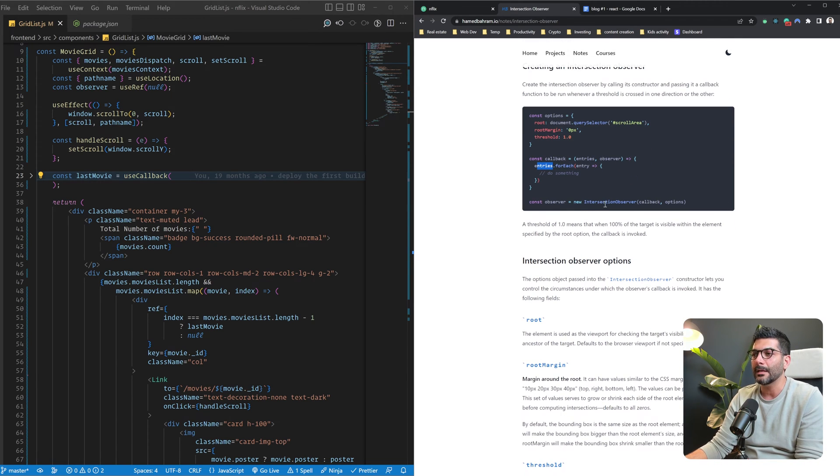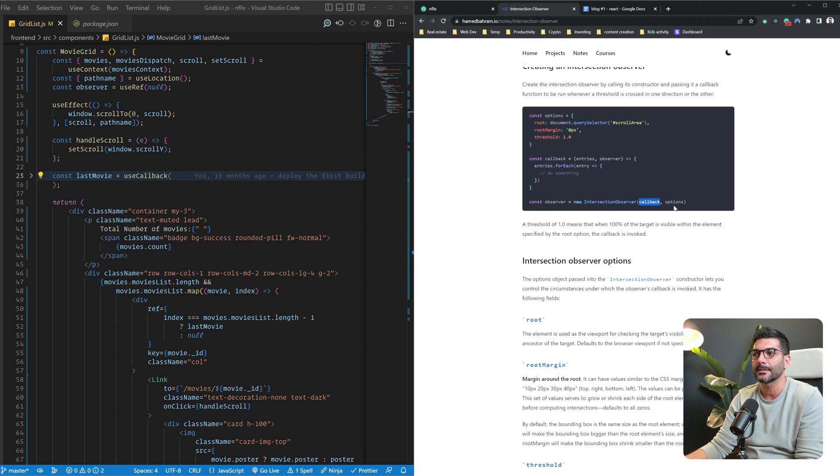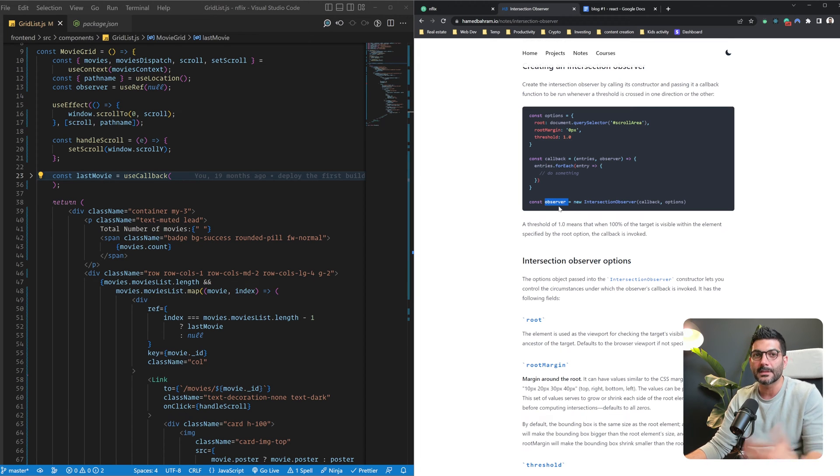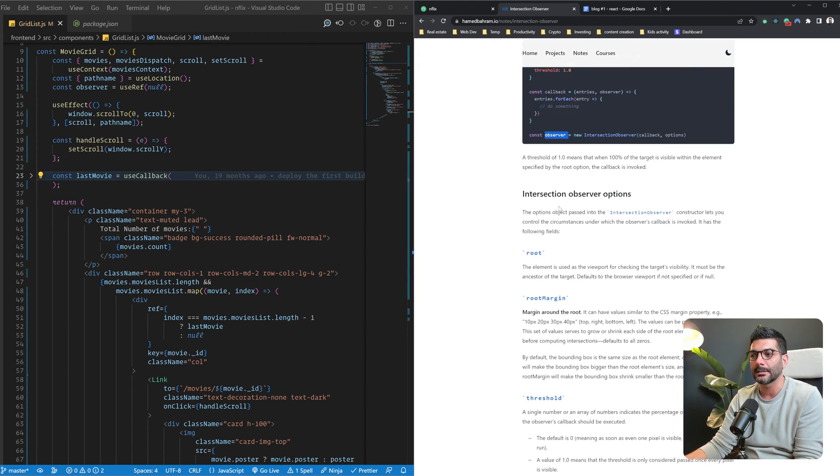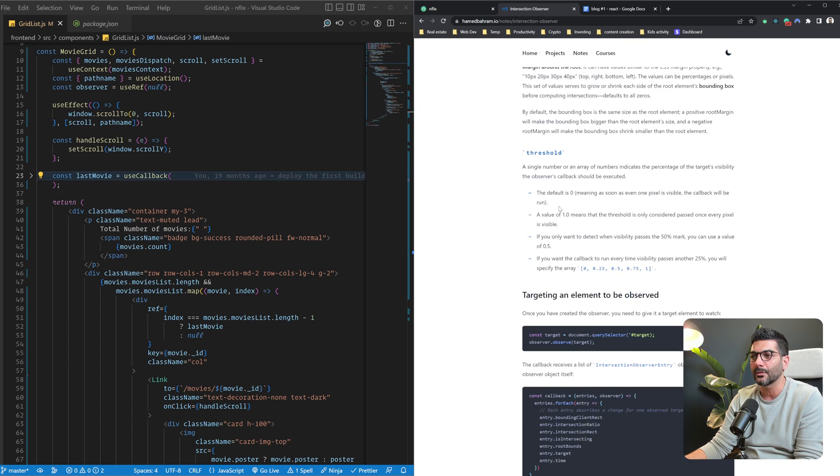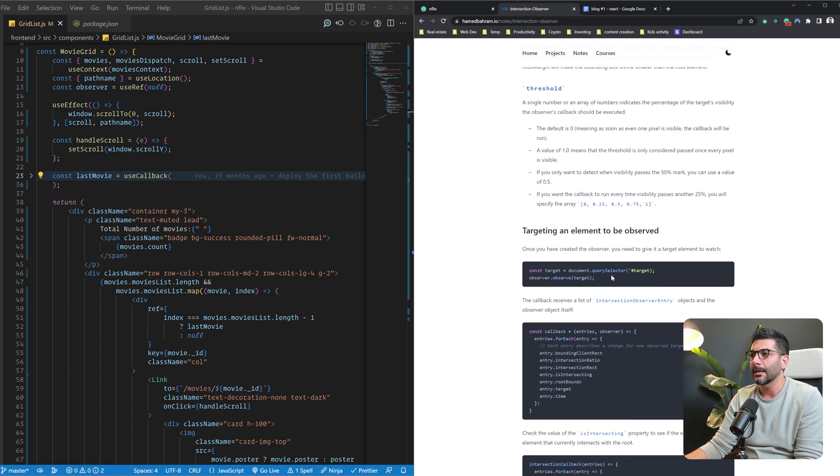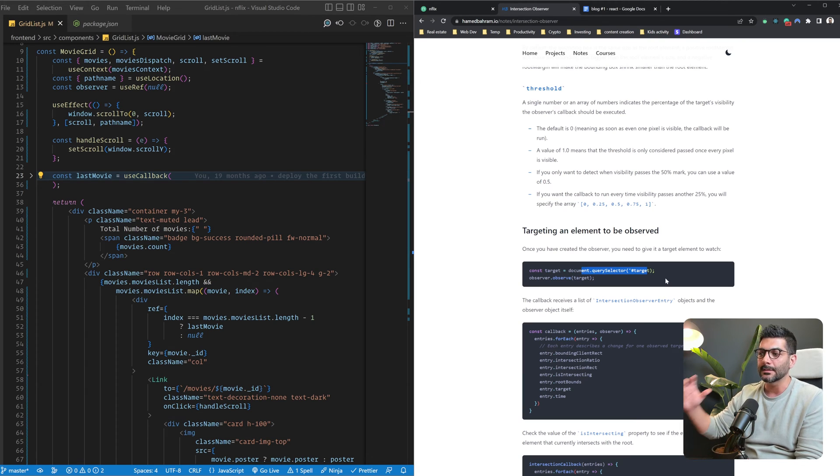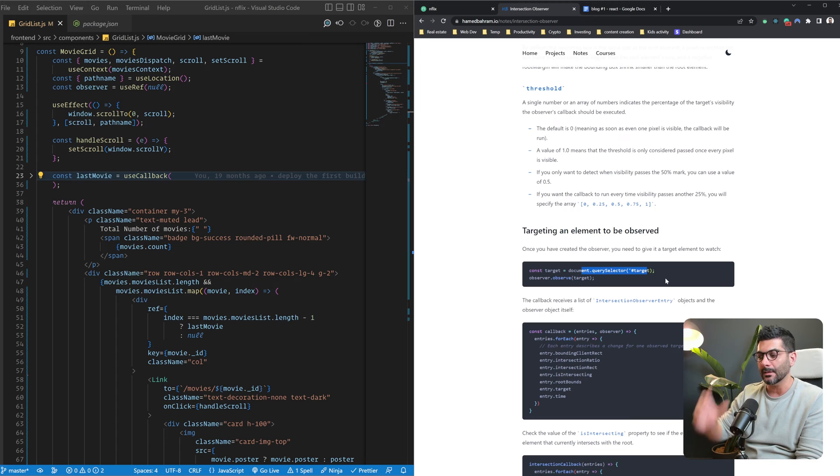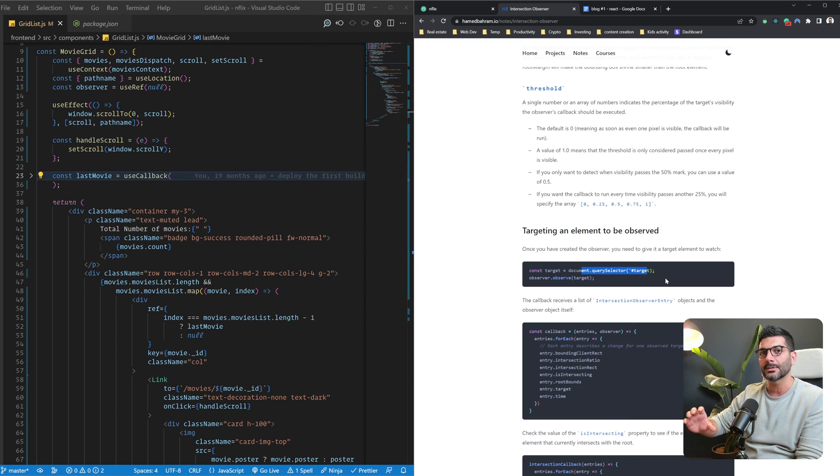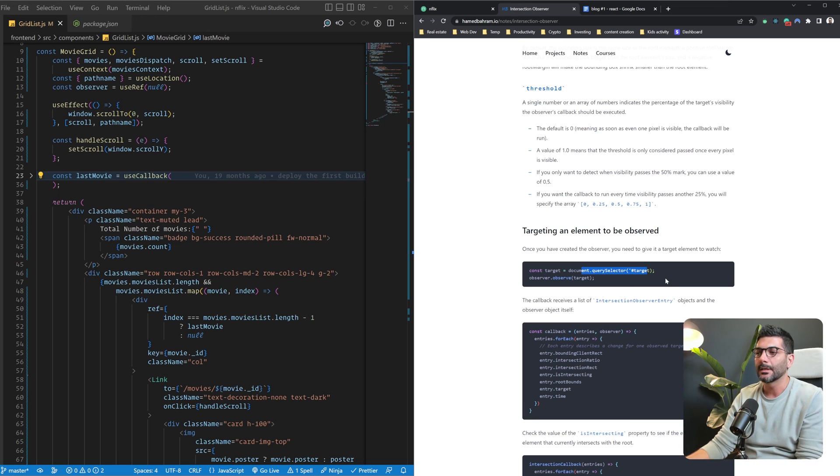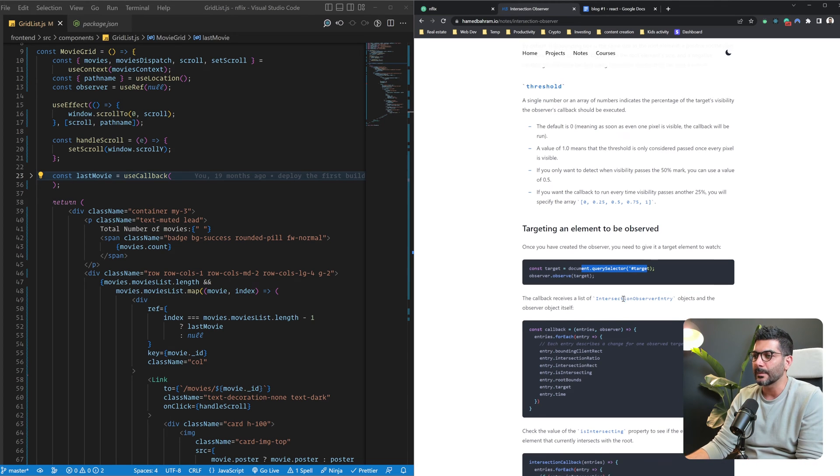We're going to see this in action in a second. And for creating it, you would just call the constructor, which is Intersection Observer constructor. You pass in the callback and the options, and now you have your observer. Now, to start observing a target element, you have to call the observe method on your observer object and pass in the target element that you want to observe. Again, it's observing a target element and the intersection to a specific root element or to the viewport, generally speaking.